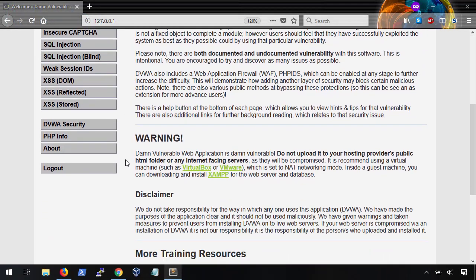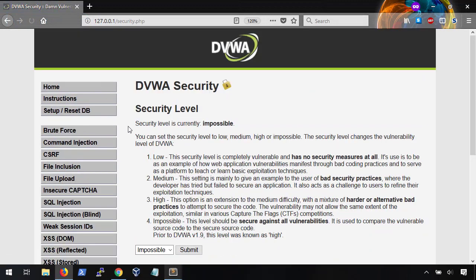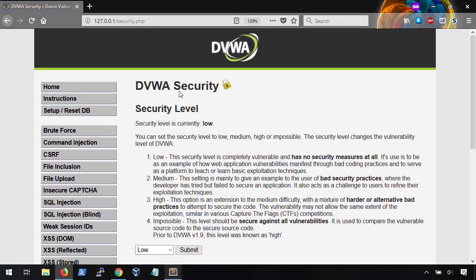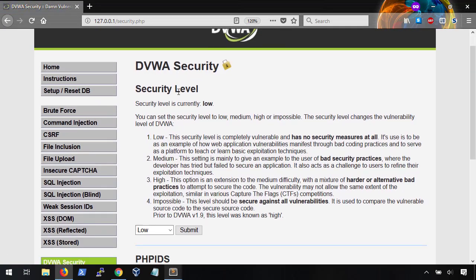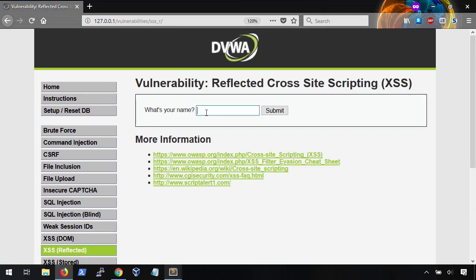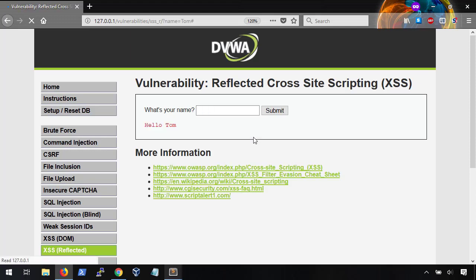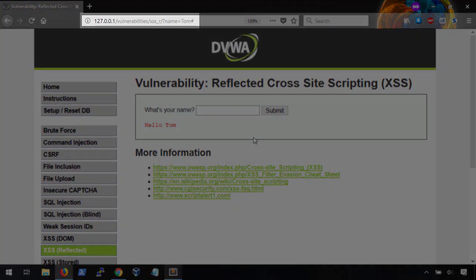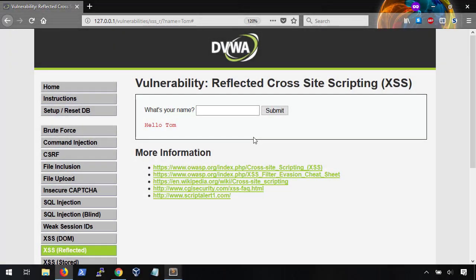We're going to be using DVWA — Damn Vulnerable Web App — for this demonstration, and we're going to set the DVWA security setting to low, which will give us the simplest environment to work with. The first thing you want to do with any new web application you're trying to break is to get an idea of what the underlying source code looks like. This is just a simple page asking for our name. If we enter in the name Tom, it'll return 'Hello Tom.' We also want to point out that the address bar sets our name to show our input.